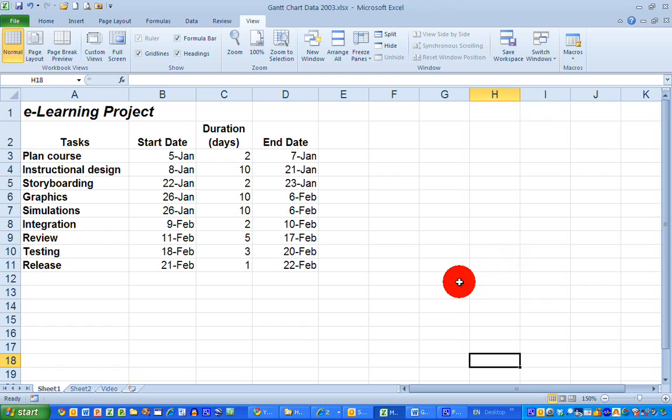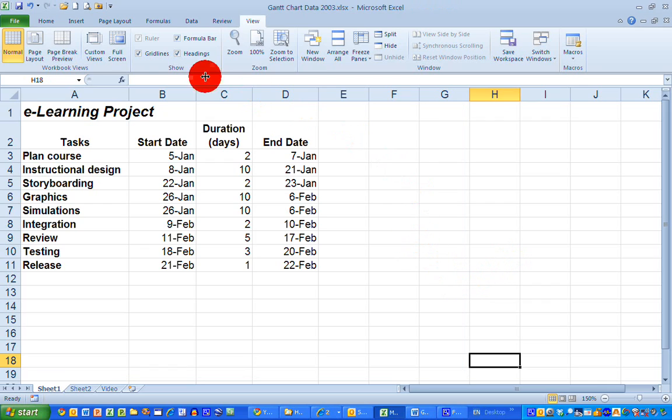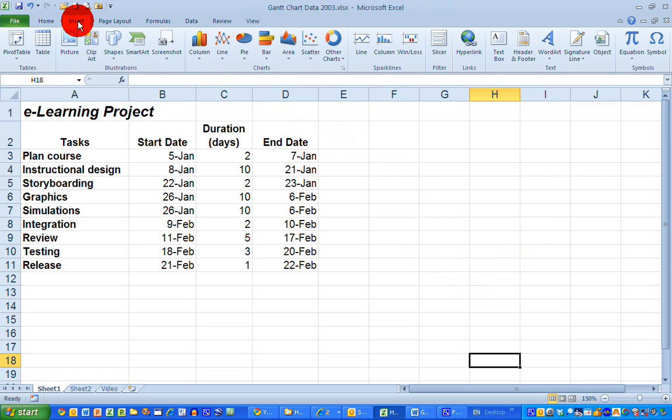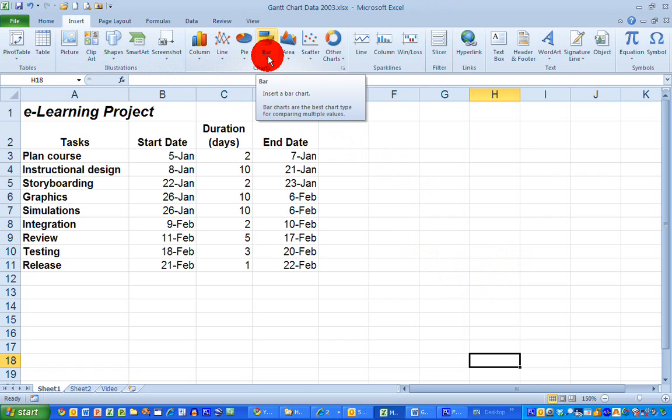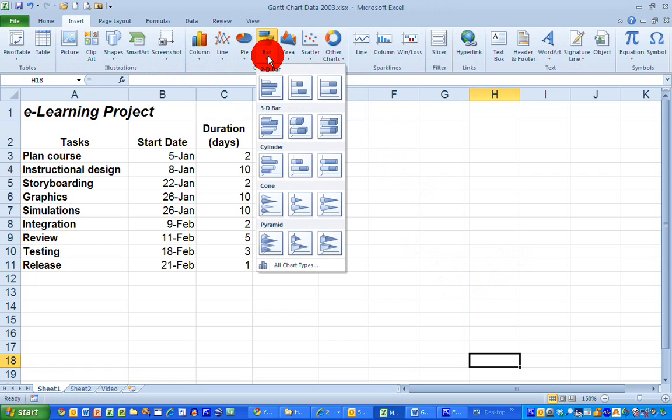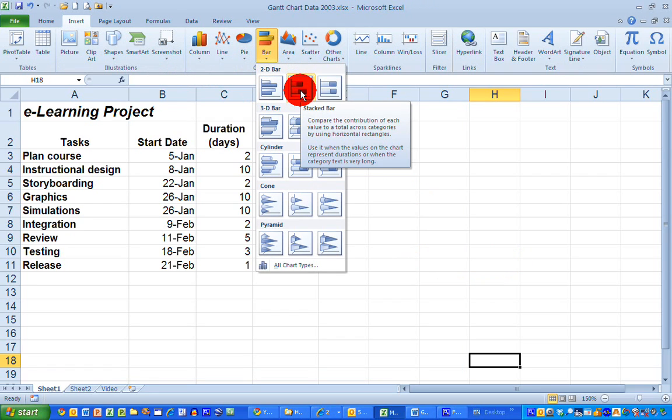So the first thing I need to do is create the chart. Now Excel does not have a Gantt chart option to create charts, so there's a few things we need to do. First off, I'm going to select the Insert ribbon across the top here, and the type of chart I'm going to select in the center is a bar chart, and underneath that I'm going to select the stacked bar chart 2D option here in the center.